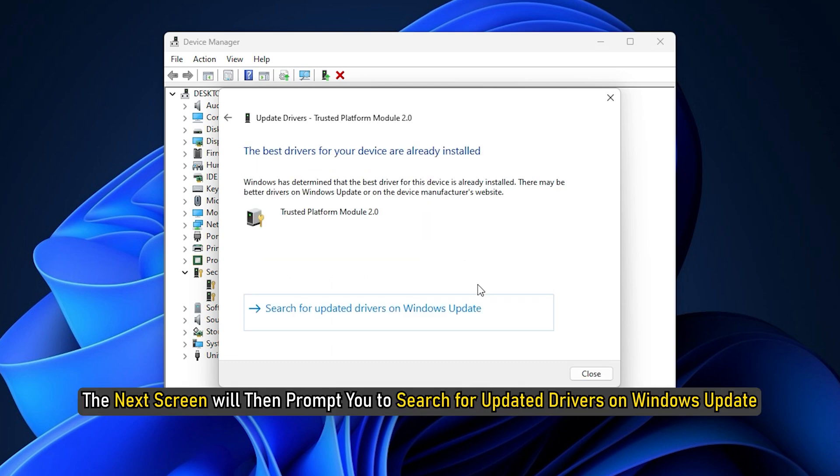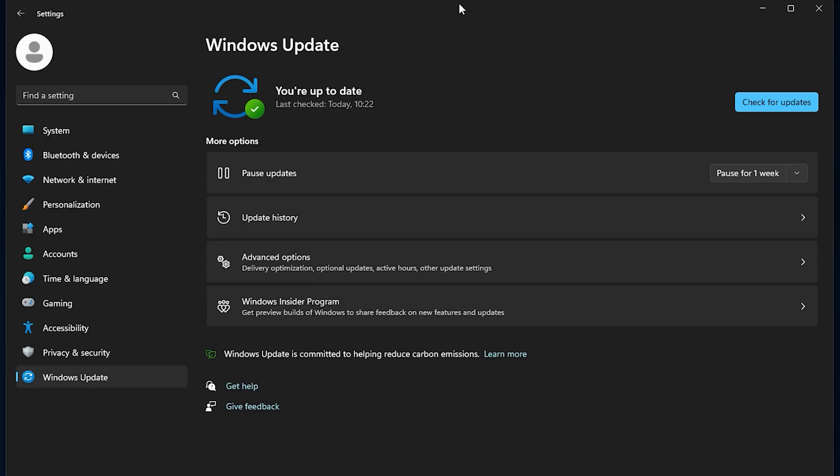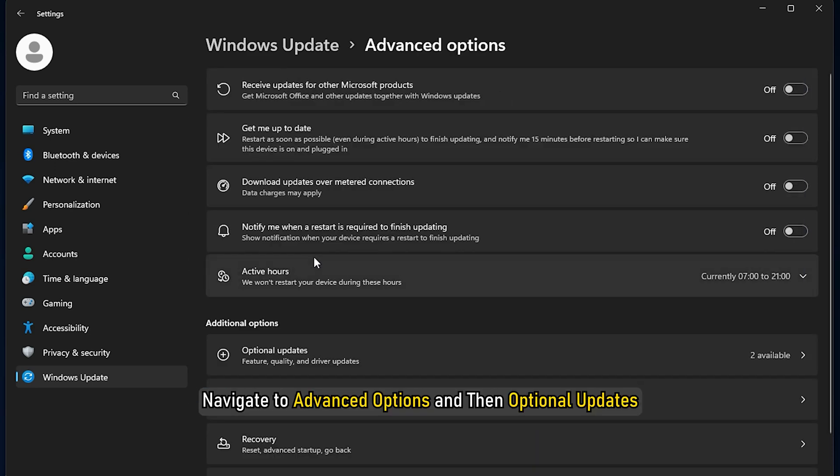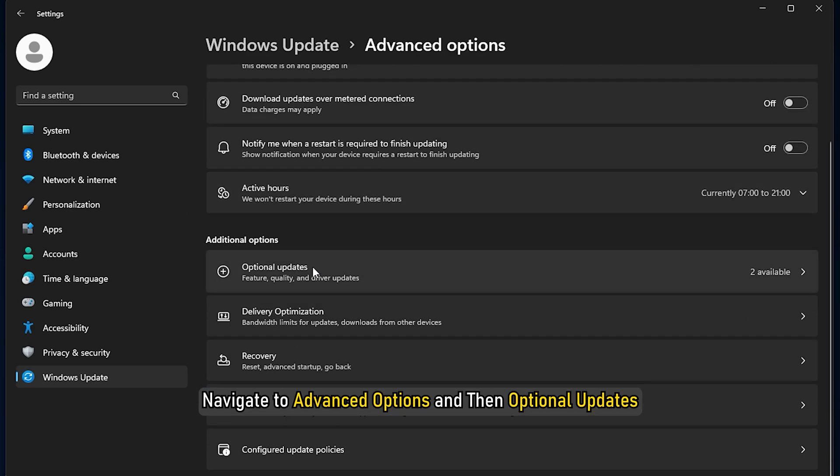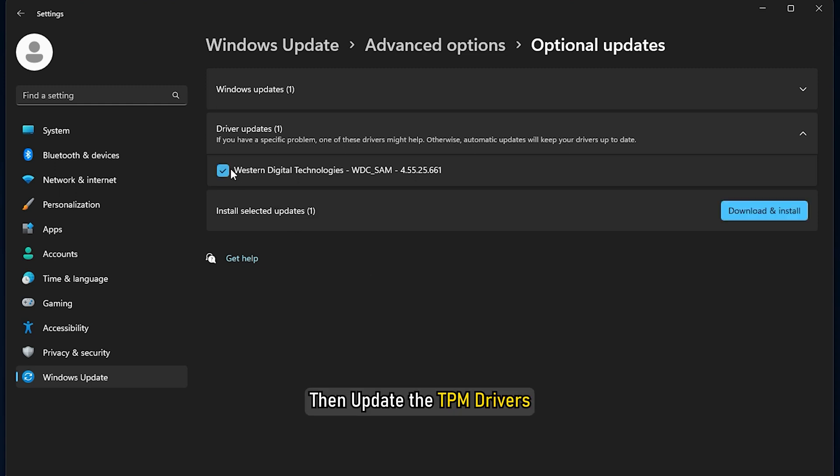The next screen will then prompt you to search for updated drivers on Windows Update. This will open Windows Update and you can then navigate to Advanced Options and then Optional Updates. Check if there is a driver update available. If yes, then update the TPM drivers.